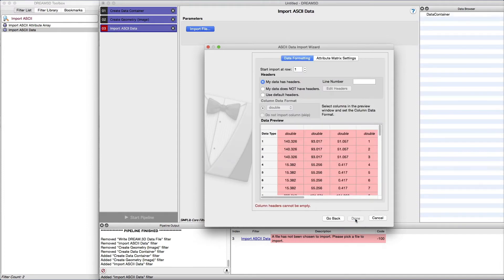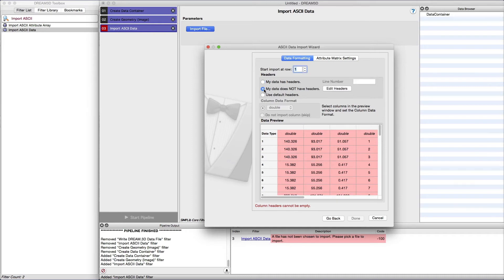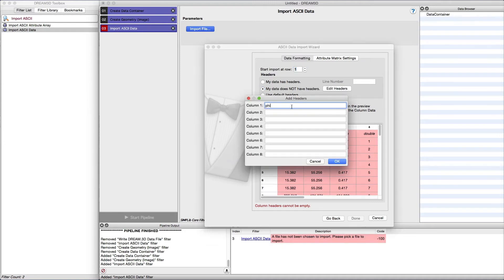On this wizard page, there are two separate tabs to make selections or input values. If your data does not immediately start at line 1, select the line of the file where the data starts. If your file already has each column labeled with header text, select My Data Has Headers and set the line number. If you just have the data, like the dataset we were using for this example, then select My Data Does Not Have Headers and click the Edit Headers button to bring up the Add Headers dialog box.